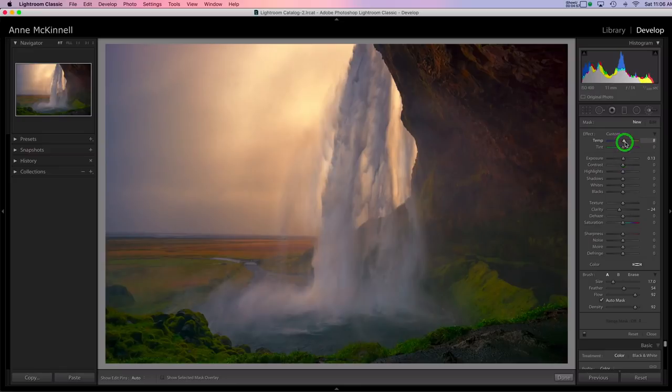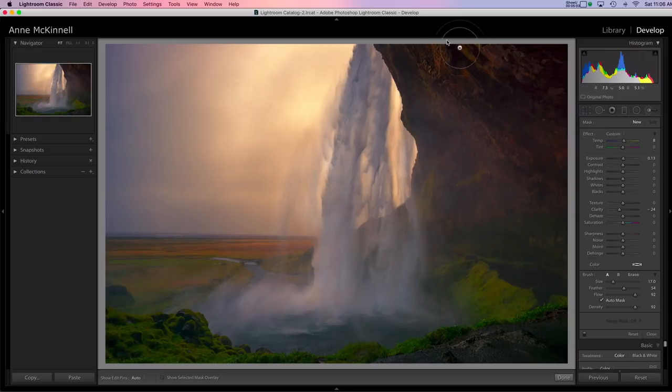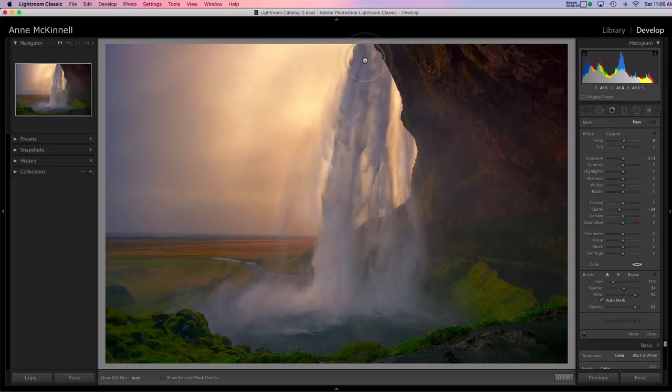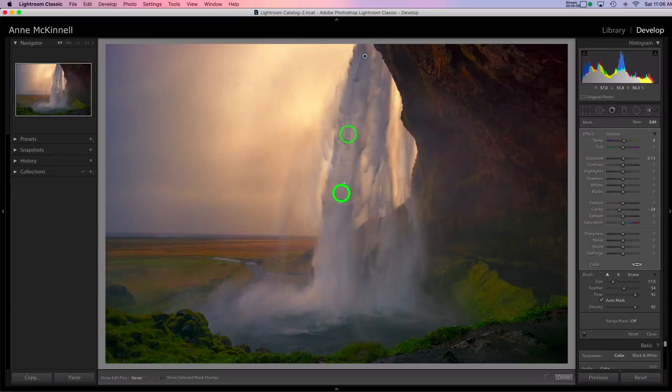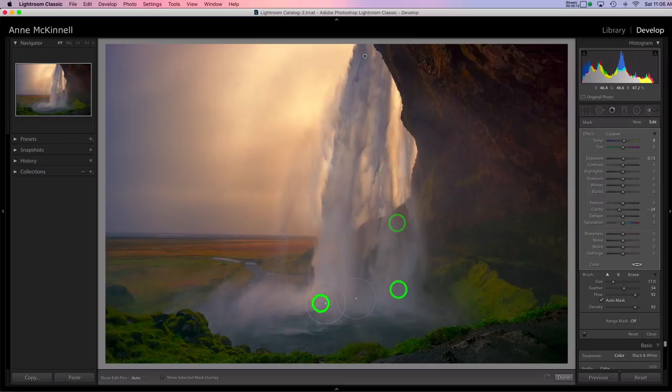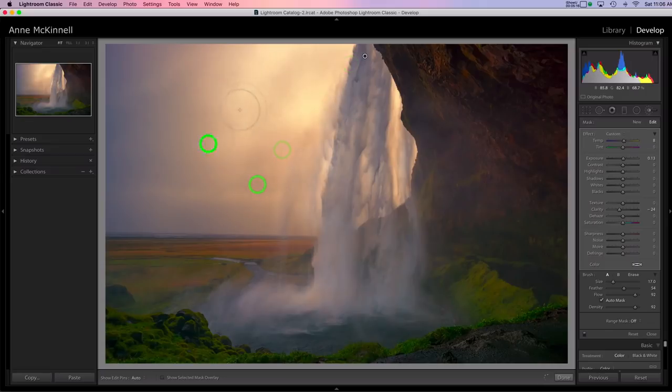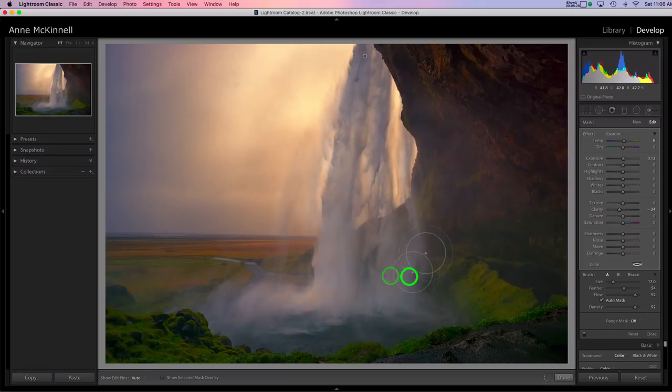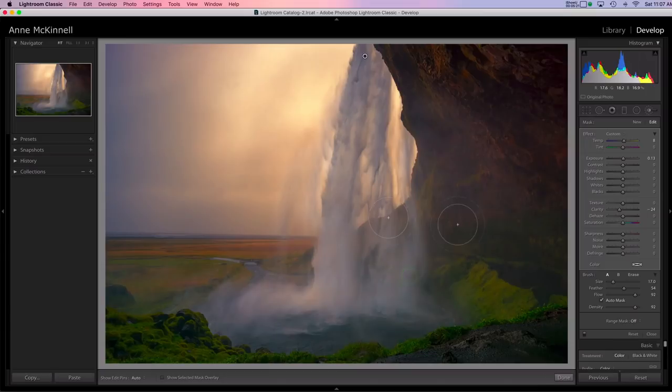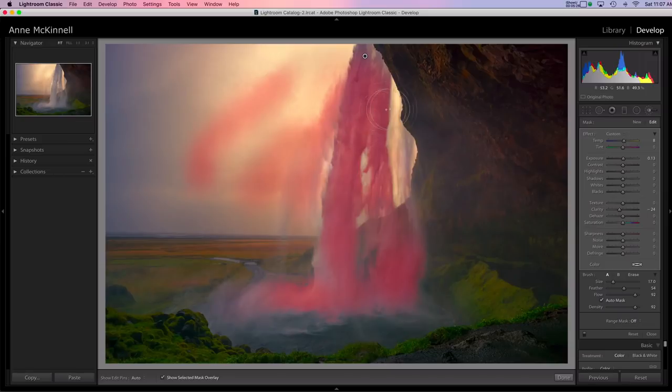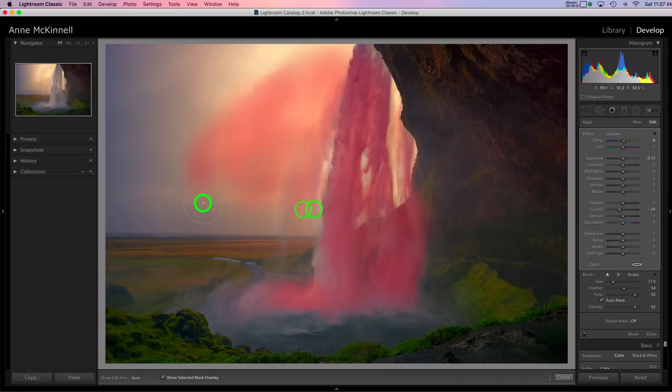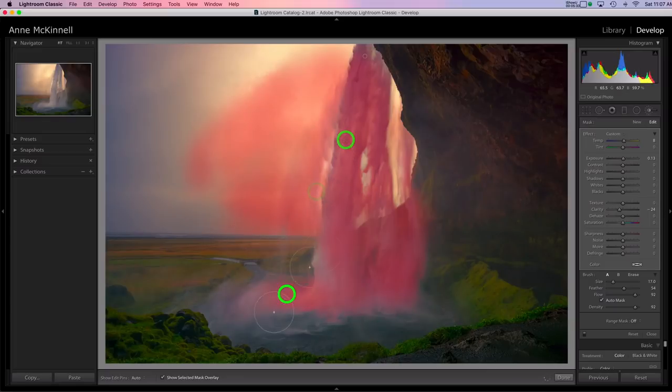And I have my flow and my density turned up fairly good here. So now what I'm going to do is just go ahead and paint this effect on where I want it. So I'm just going to paint it on to this water, a little bit down here. I like how it looked in the sky too. Now if you're not sure where exactly you've painted, you can click this checkbox down here to show the mask overlay. So you can see exactly if you've missed anything. Maybe a little bit over here. And then I'm going to take that checkbox off.